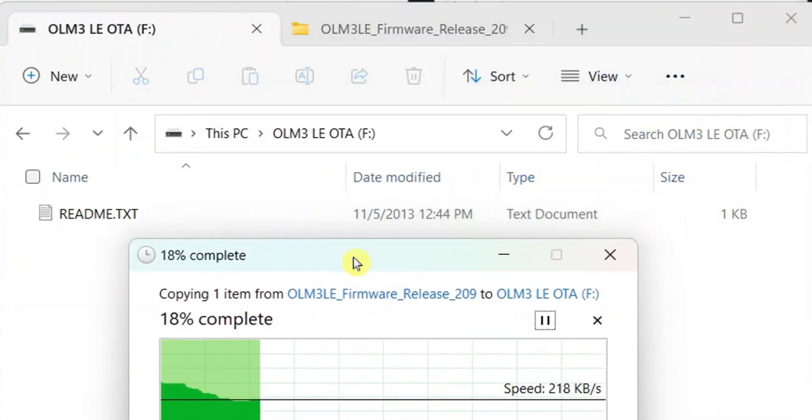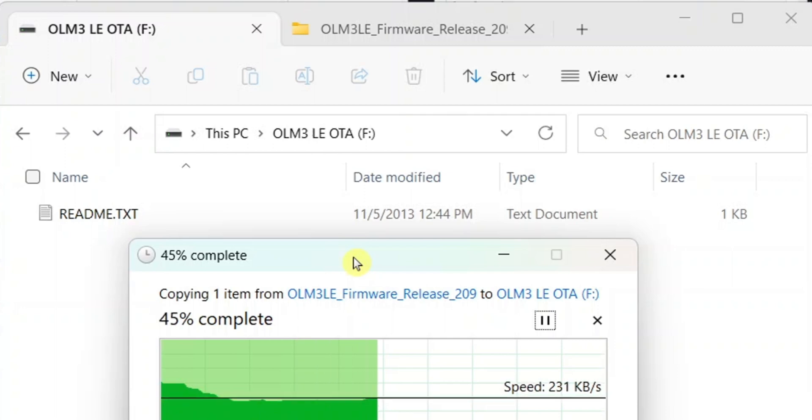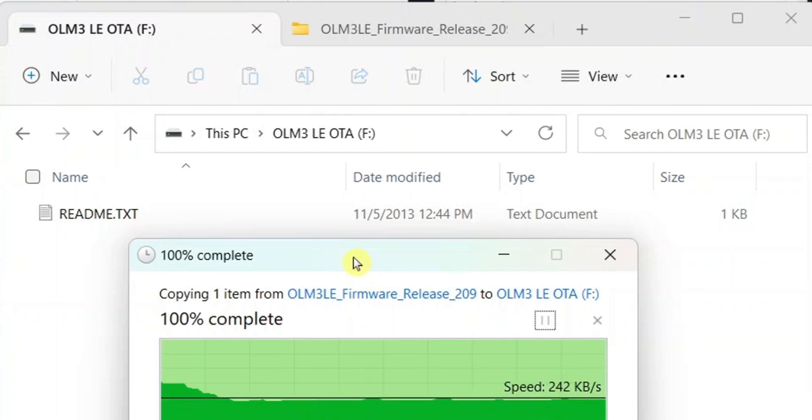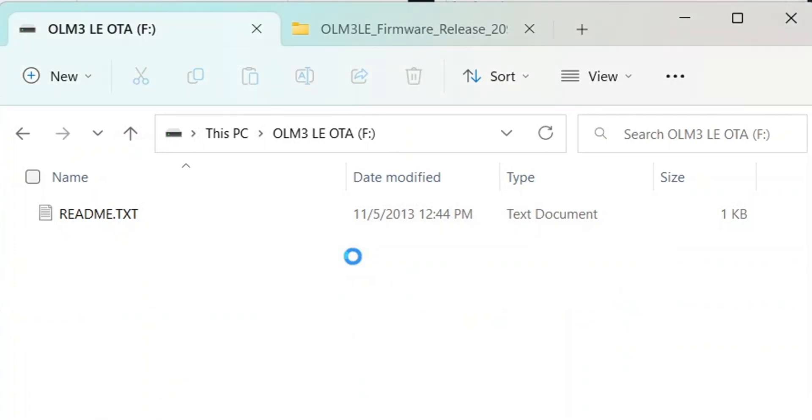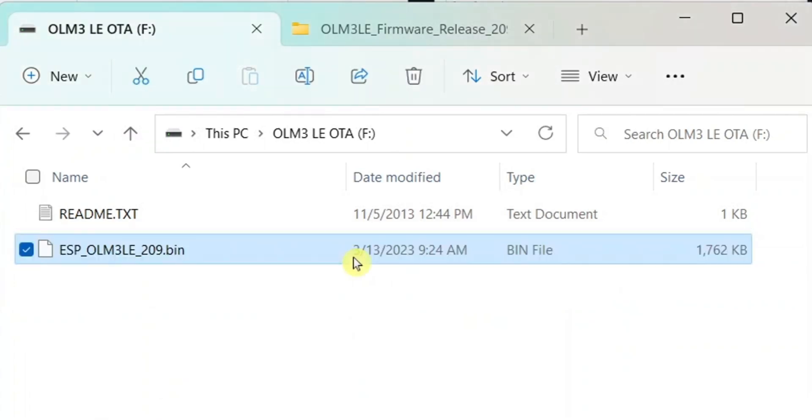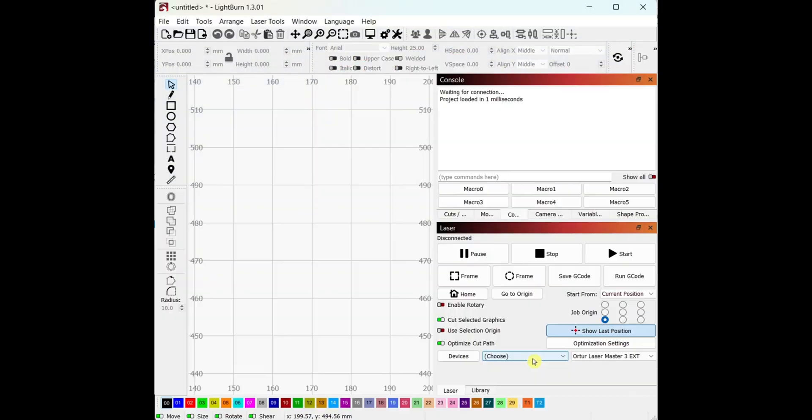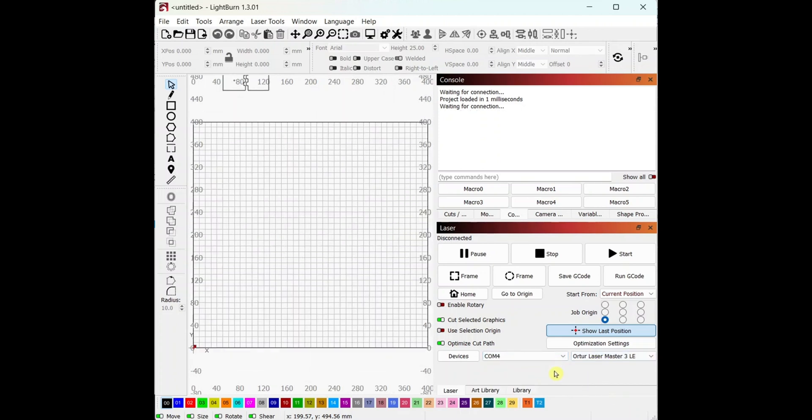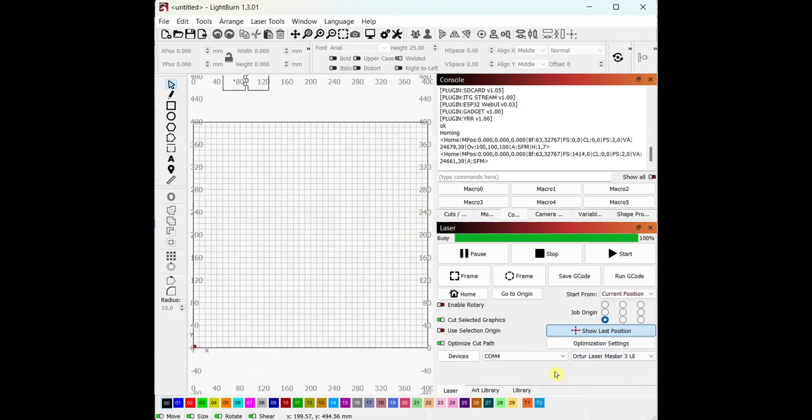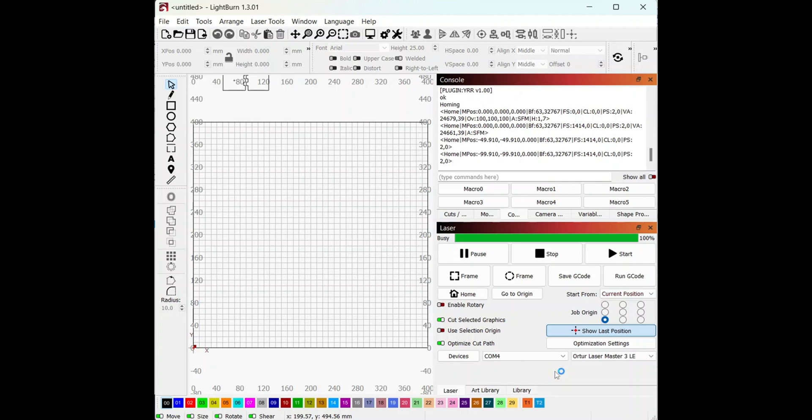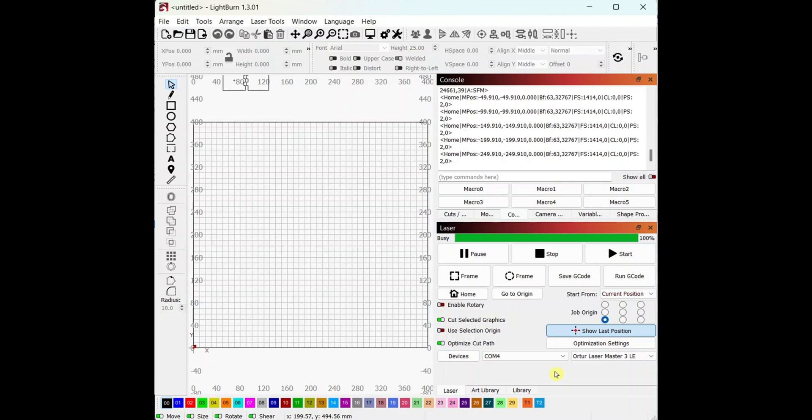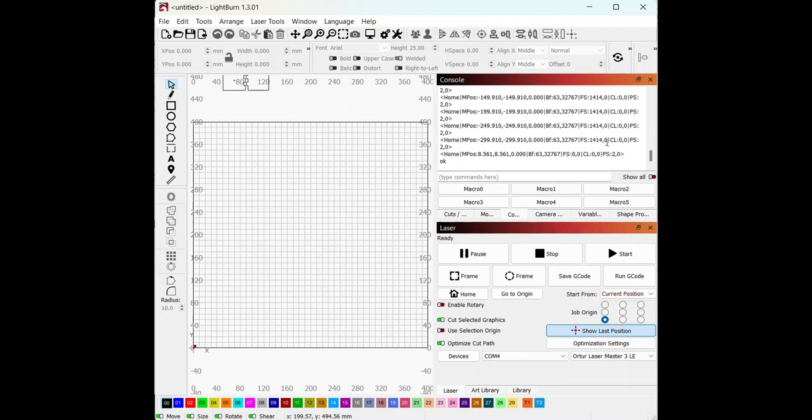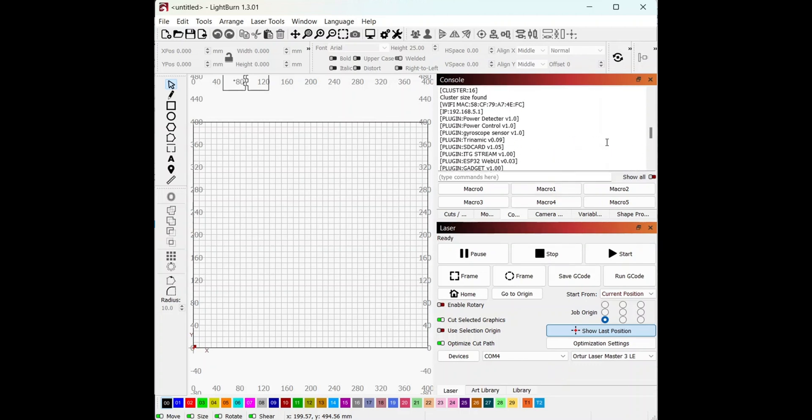After it has been completed, the machine will reset itself and you should be good to go. Once the machine has rebooted, open up LightBurn or any other software and connect to the machine.